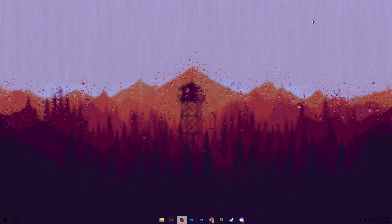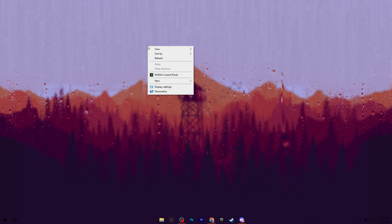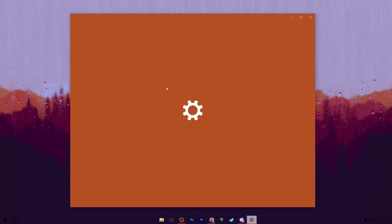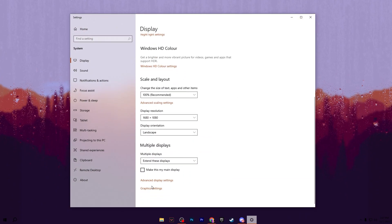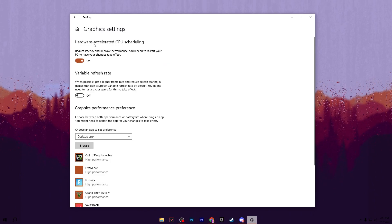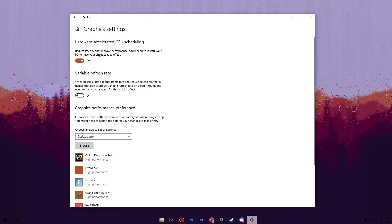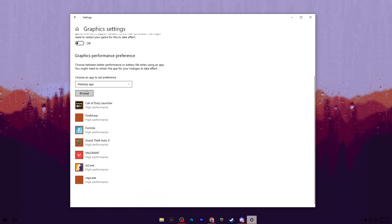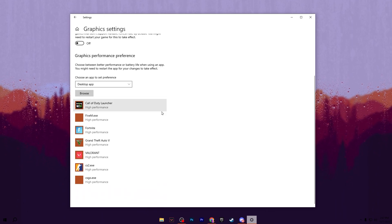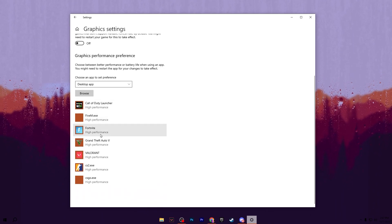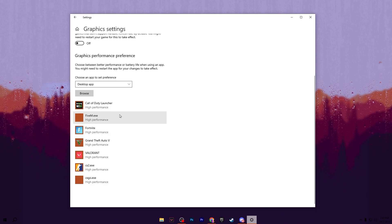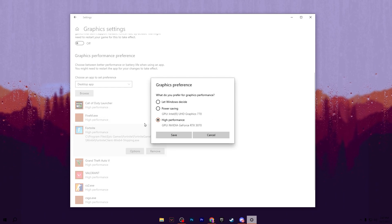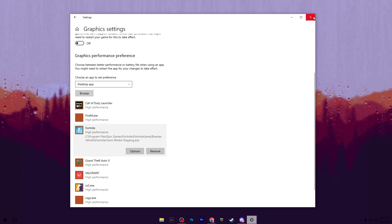Now we are going to optimize the graphics settings of Windows. Right-click on your desktop and go to Display Settings. Scroll down and go to Graphics Settings, where you will find Hardware-Accelerated GPU Scheduling. Make sure to turn on this option for reducing latency and improving performance — after applying the settings you also need to restart your PC. After that, use the Browse option to add your installed game's .exe file, set it to High Performance, then hit Save and close the window.